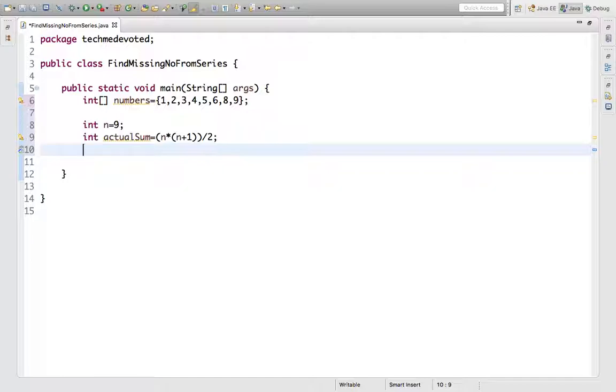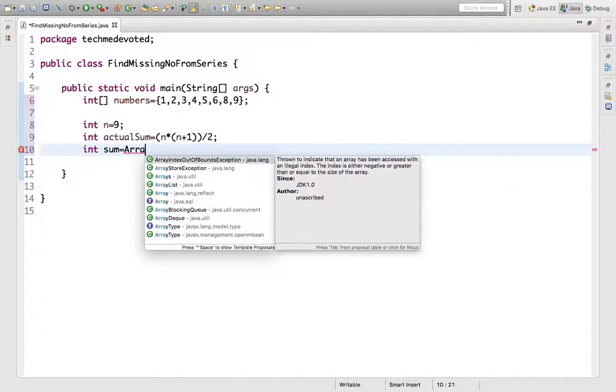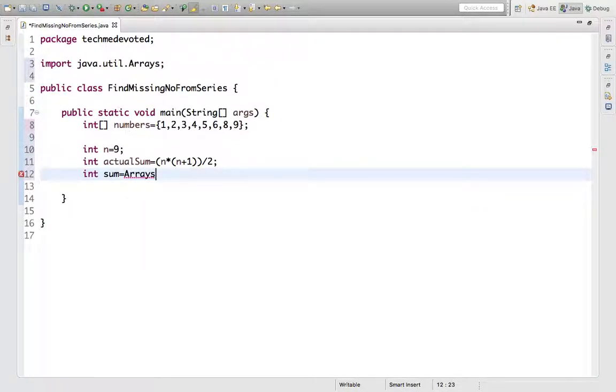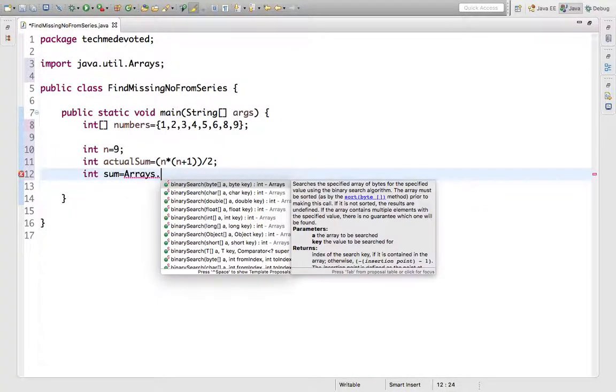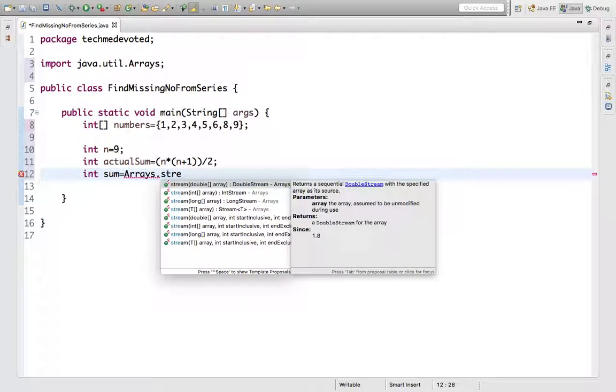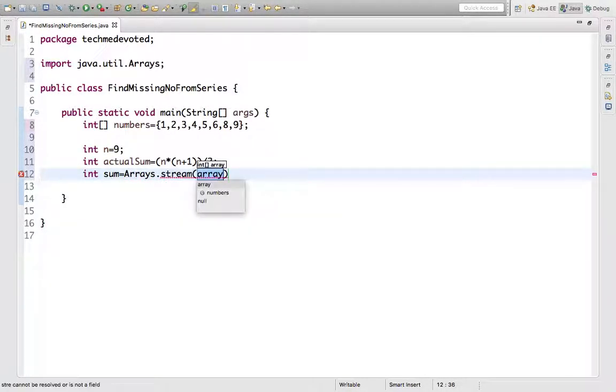How to find the sum? Let's say int sum equals - we have an Arrays class, which is a utility class and part of java.util, and it has a stream method.